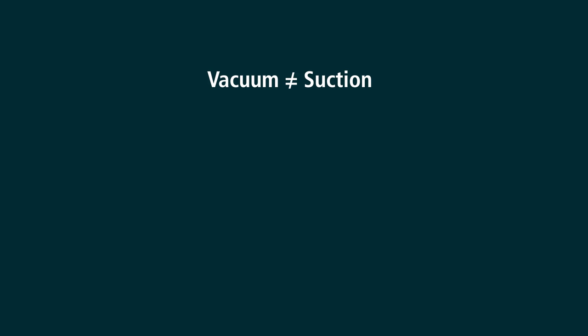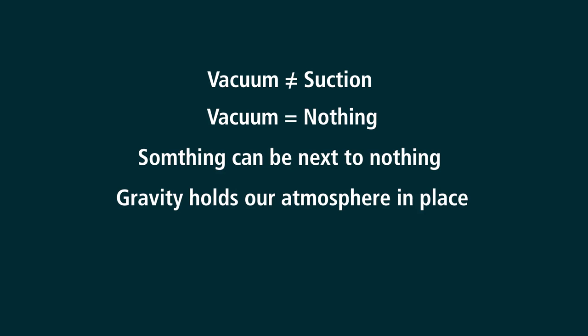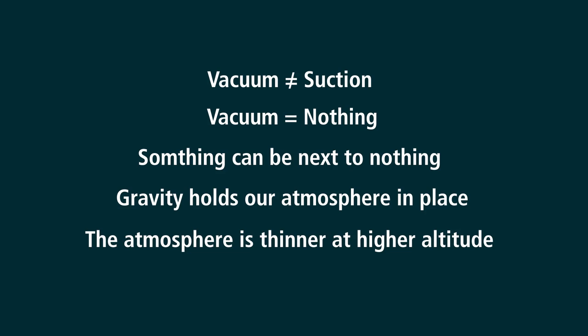No, vacuum is not the same as suction. Vacuum is nothing, and something can be next to nothing. It is gravity holding our atmosphere in place, clearly evidenced by the thinning of the atmosphere at altitude.